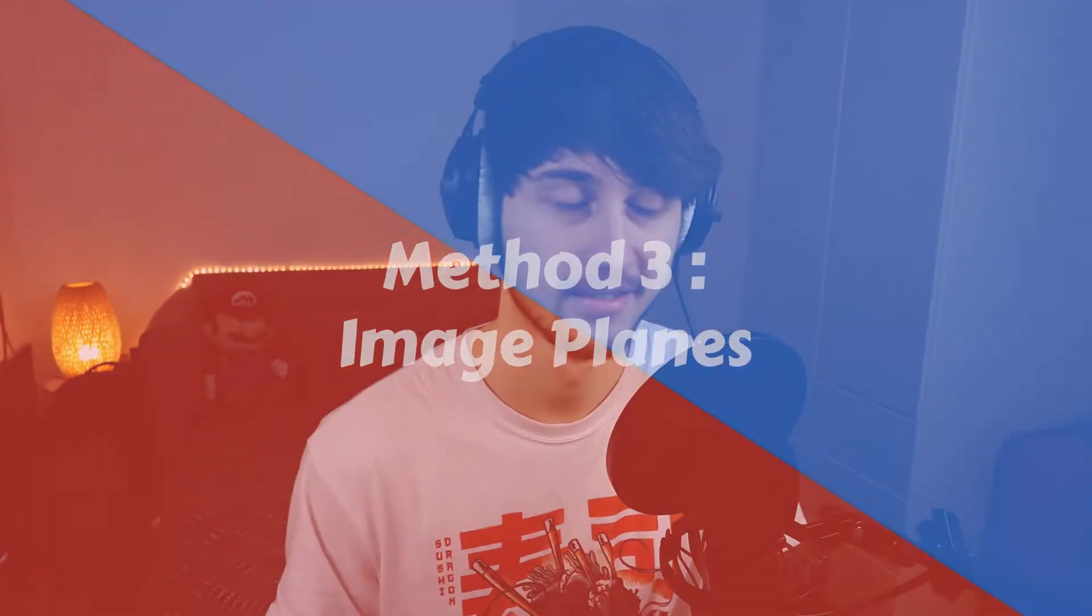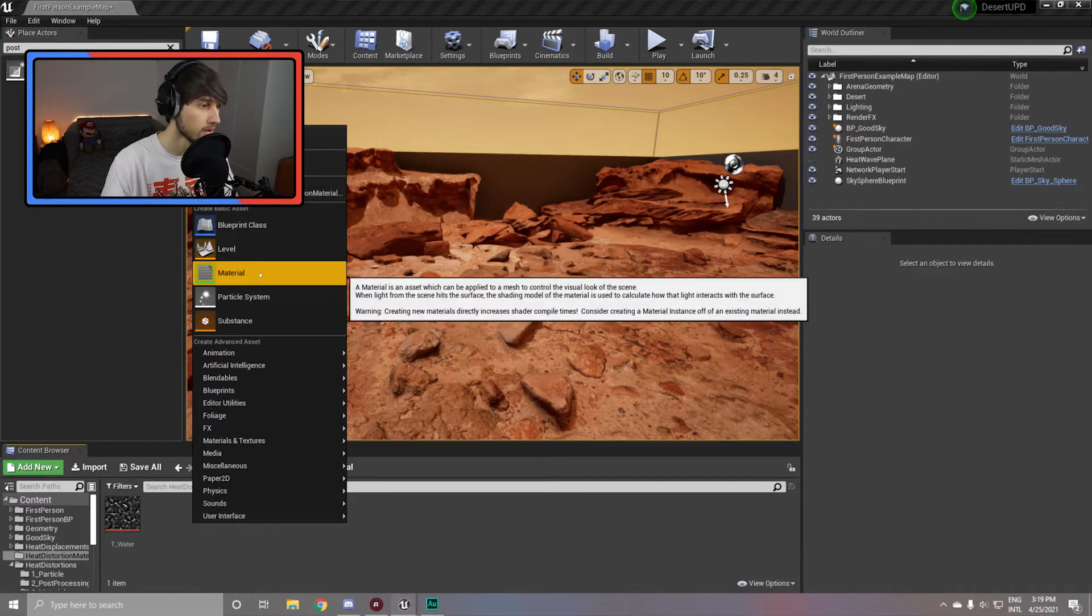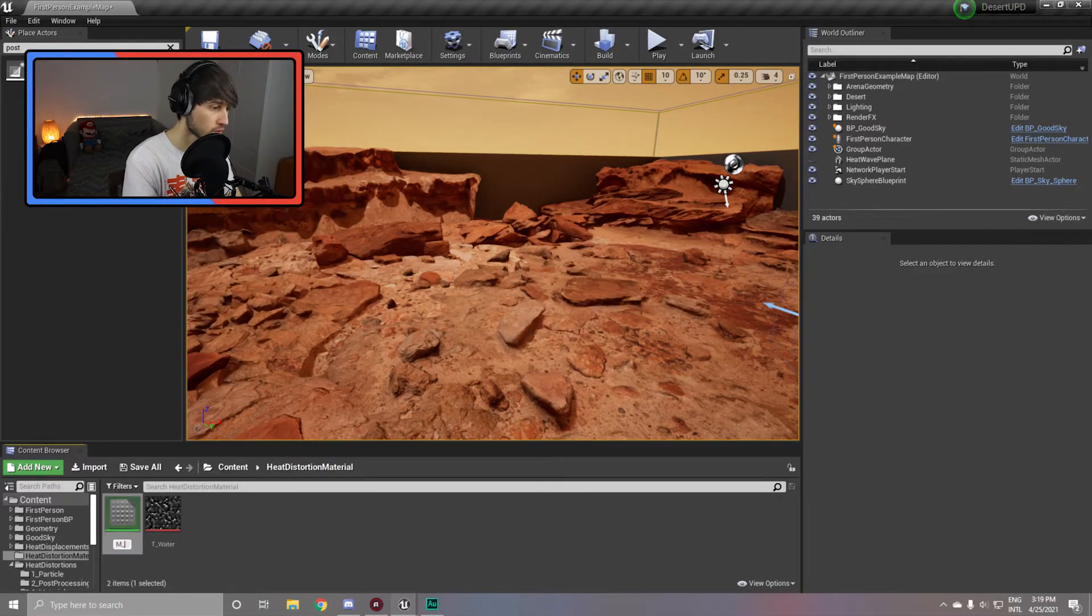Now on to our final method. For the final method, we are going to create a material that does the heat distortion effect, and because it's a material it can be applied to anything. So we're going to use it on planes to create the effect on specific places where we want it to show in the scene. For this material, all you need is the t underscore water. Previously we used a normal map, right now we're going to actually use the texture itself. So go ahead and create a new material and name it m underscore heat distortion and open it up.